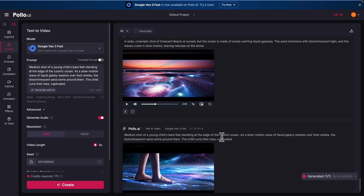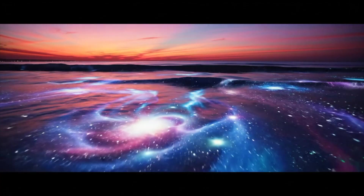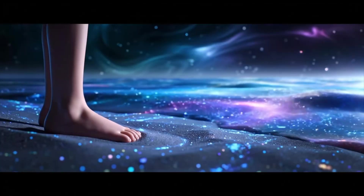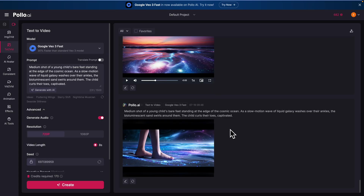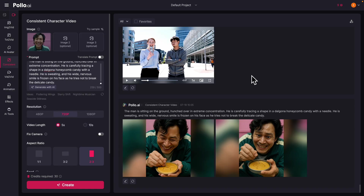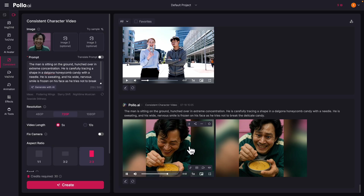Here's what it looks like after I put the scenes together. You can see we can put those things together into a video to tell a story or illustrate something. We can also do consistent character videos — if I upload a picture of someone, for example the Squid Game main character, and give it a prompt, it will generate a video based on that image.